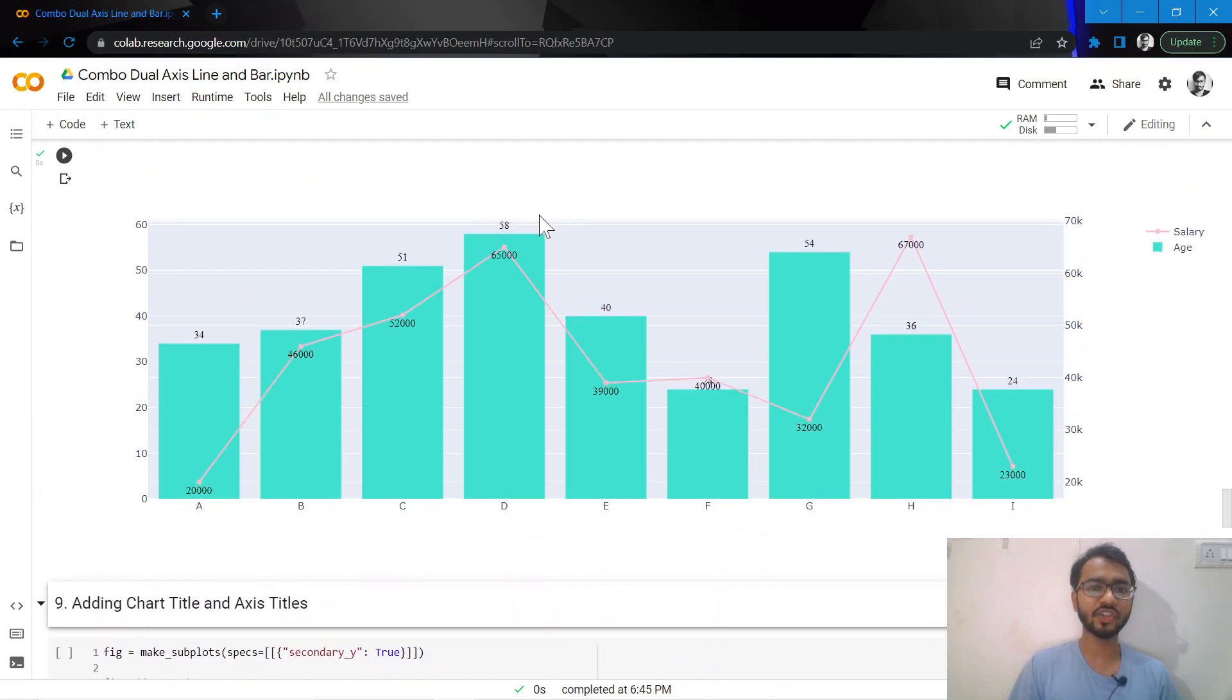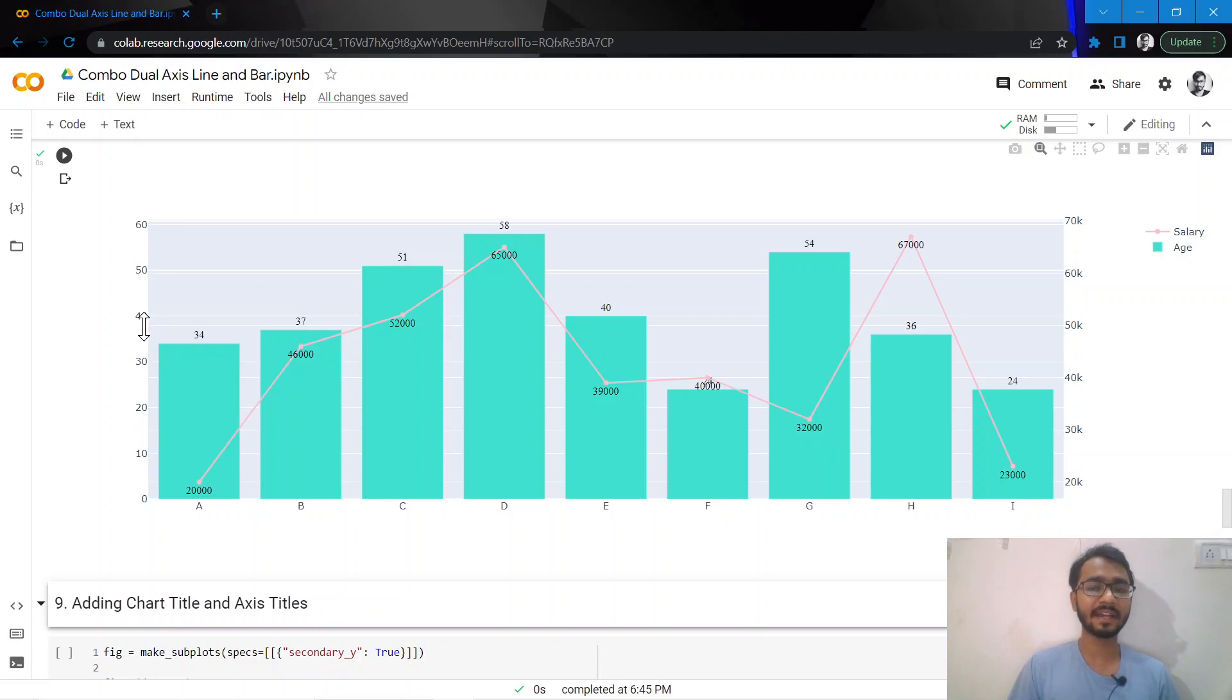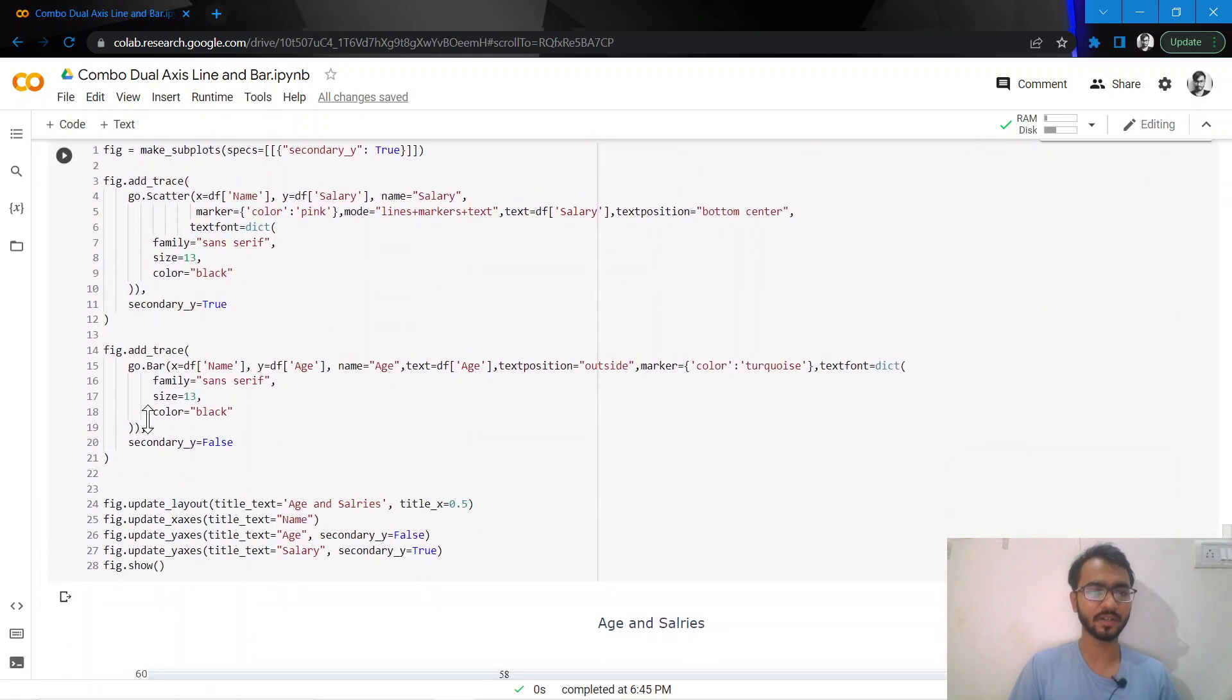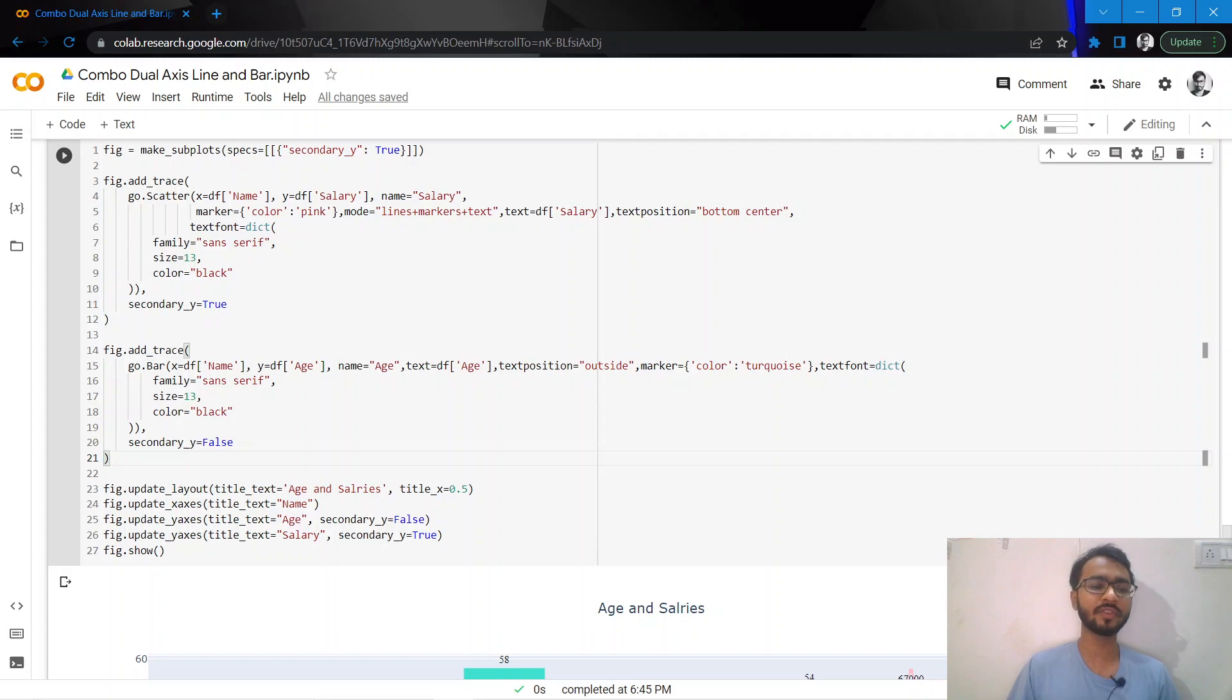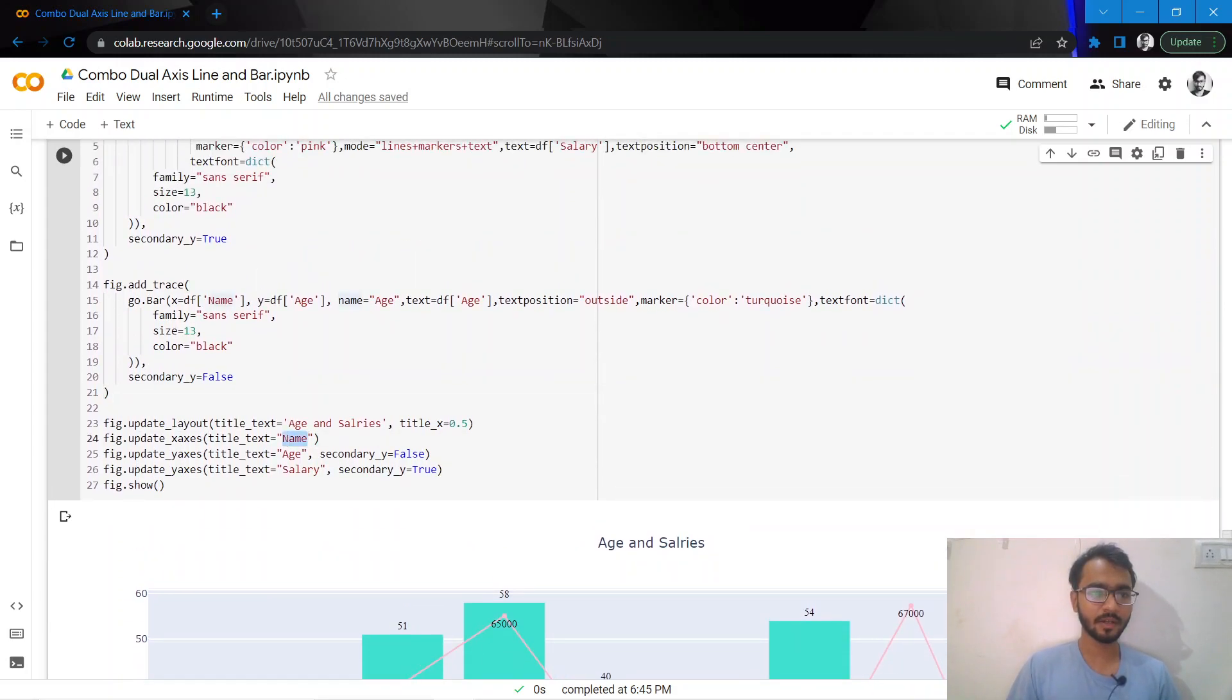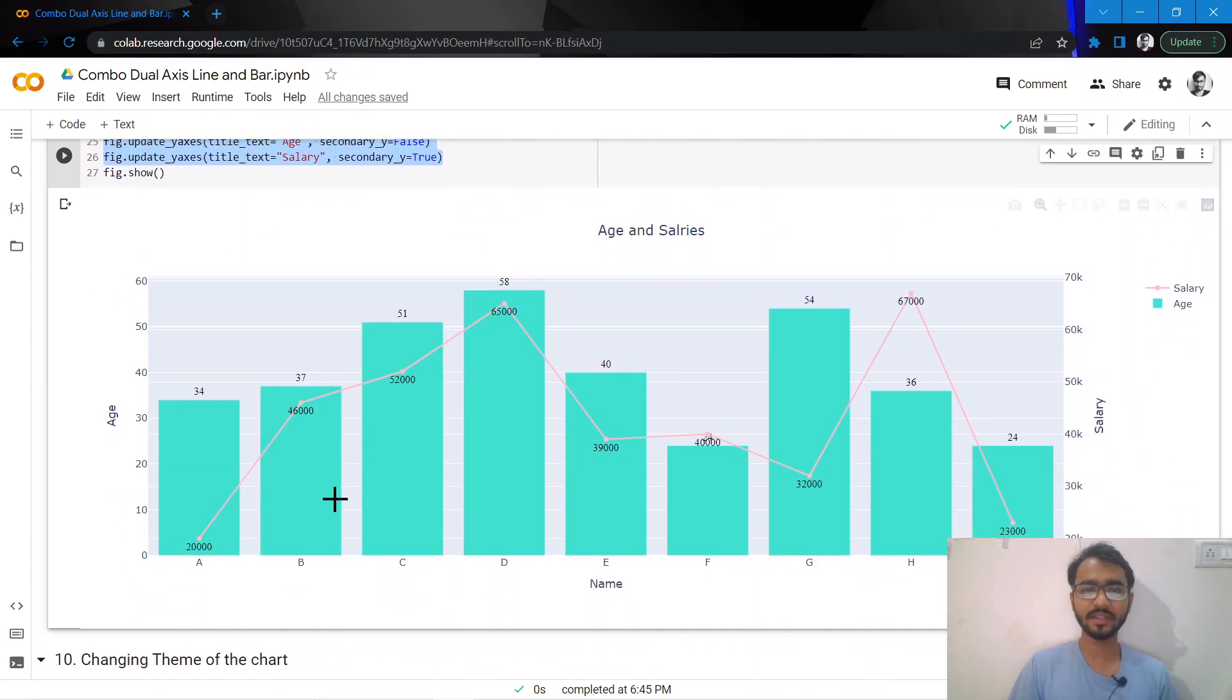The next thing I'll do is add the chart title and the access titles. Now you're easily able to make out where the salary is and where the age is. In most cases we would need to clearly mention the access titles in our dual access charts because they are very important. Sometimes a person reading it might get confused about which trace belongs to which axis.